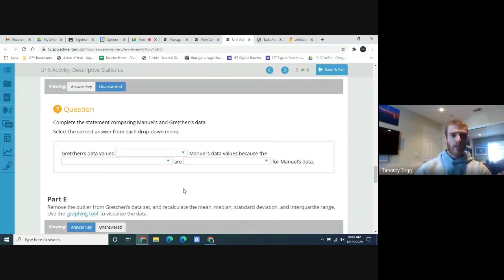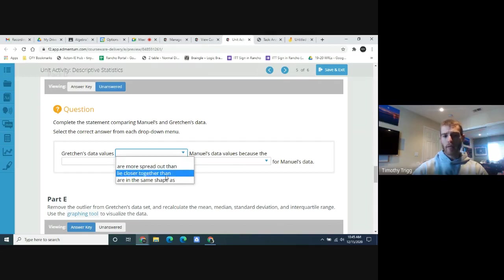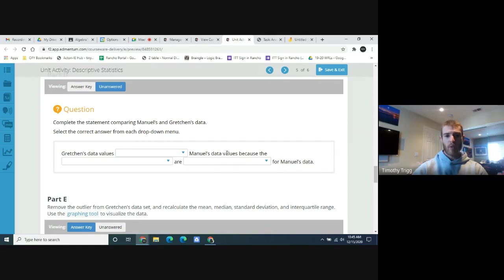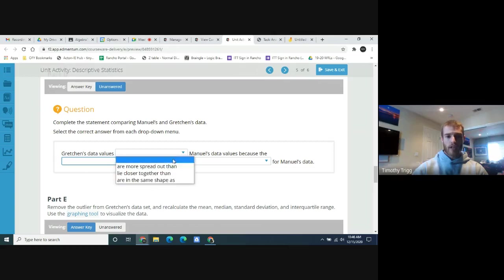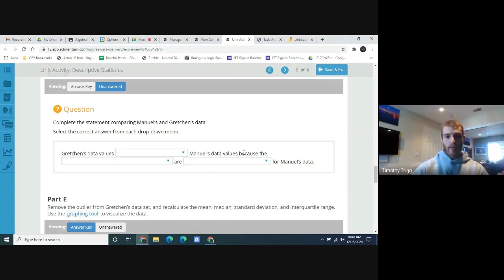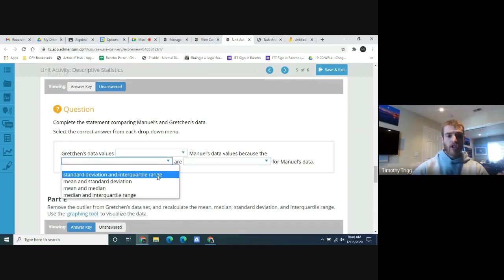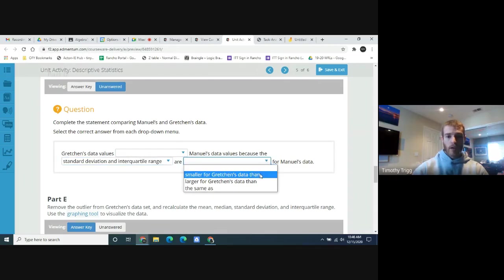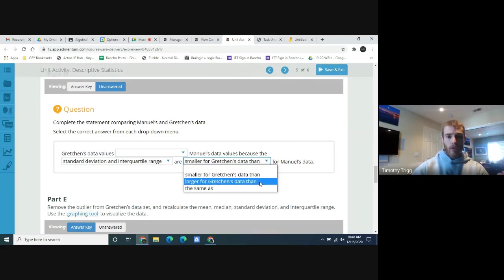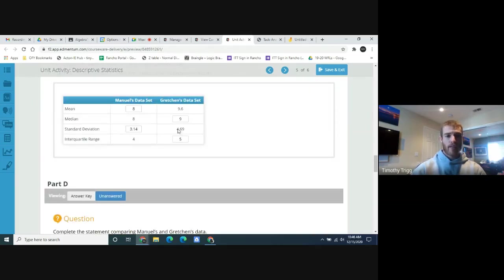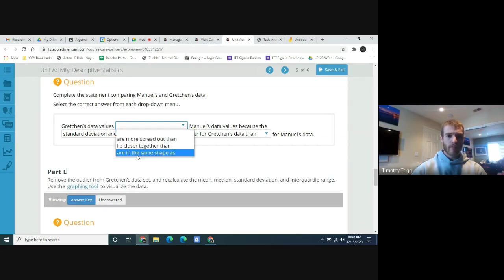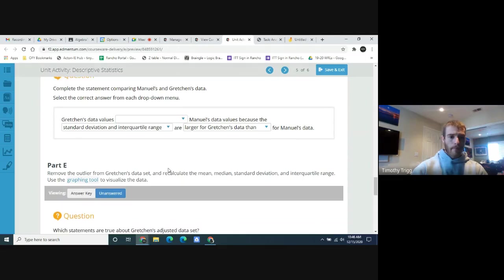Complete the statement comparing Manuel's and Gretchen's data by selecting the correct answer from each drop-down menu: are Gretchen's data values more spread out, closer together, or the same as Manuel's? Because the standard deviation and interquartile range are larger for Gretchen than for Manuel, see if you can figure out what the answer is — I kind of already explained it.